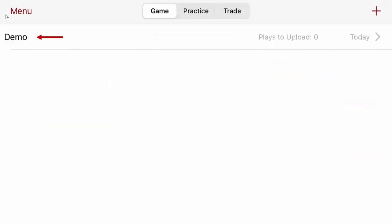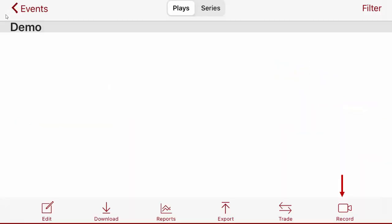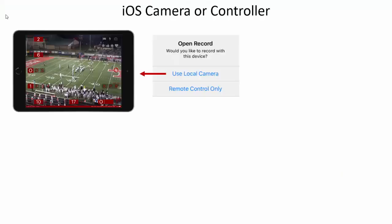In the event list, tap the name of the event you want to record for. Tap the record icon in the bottom right and you'll be presented with the option to use the local camera or to use this iPad as a remote controller.